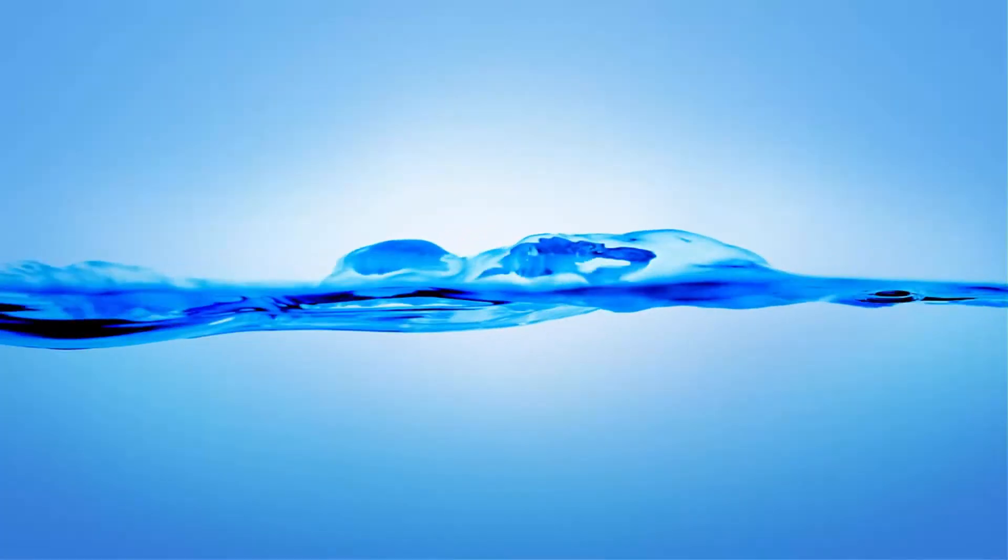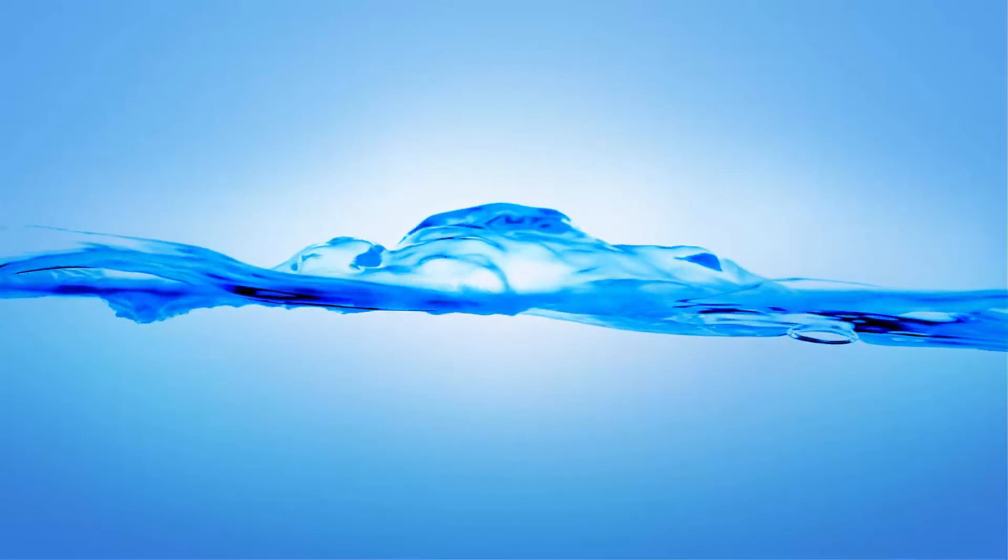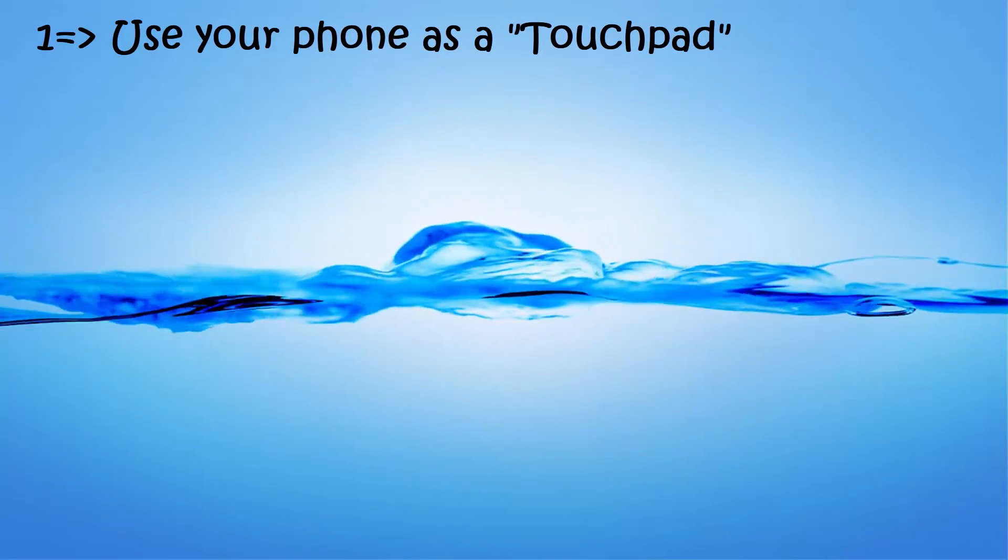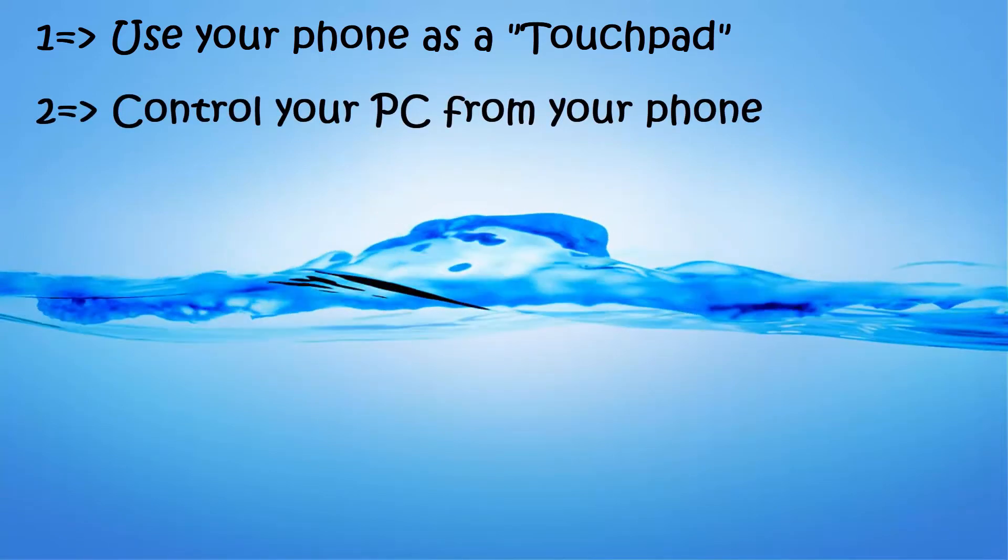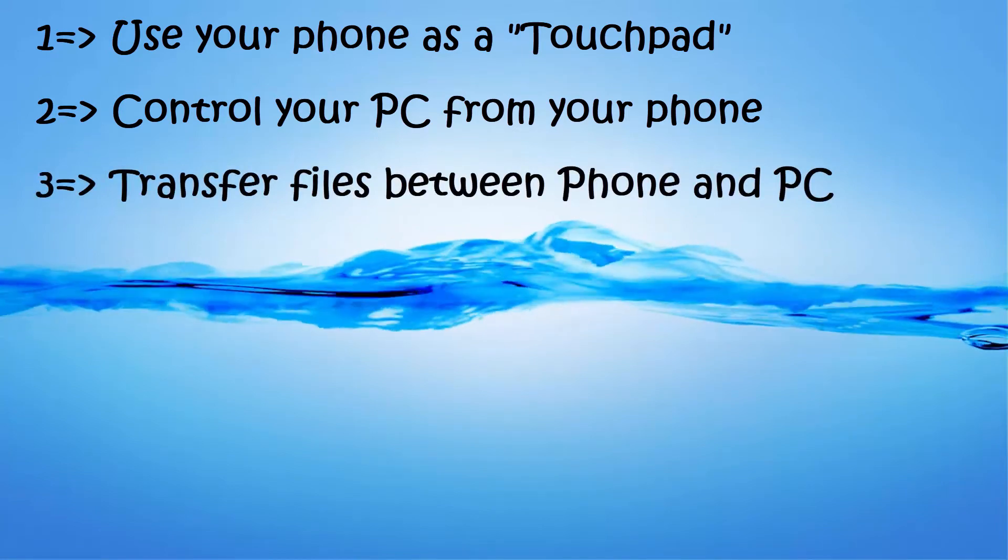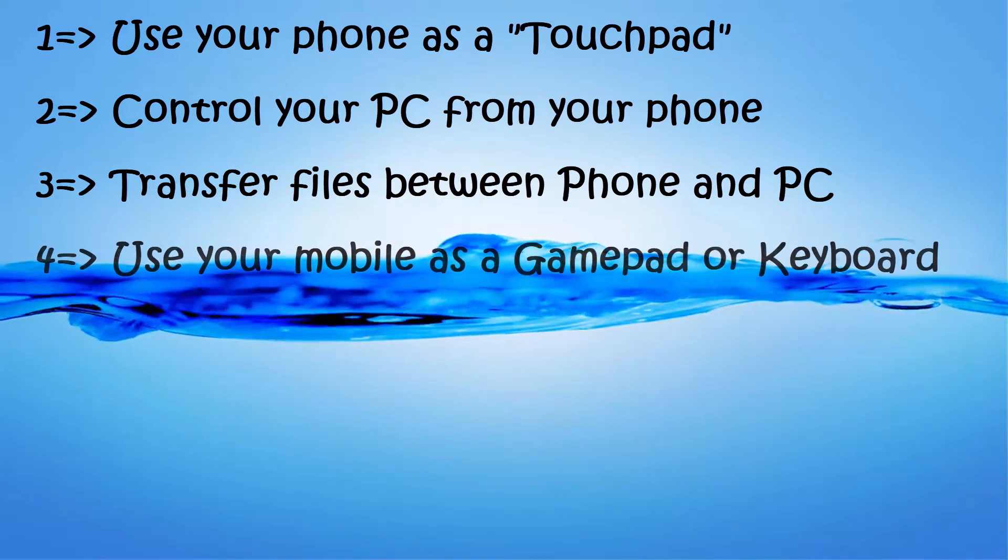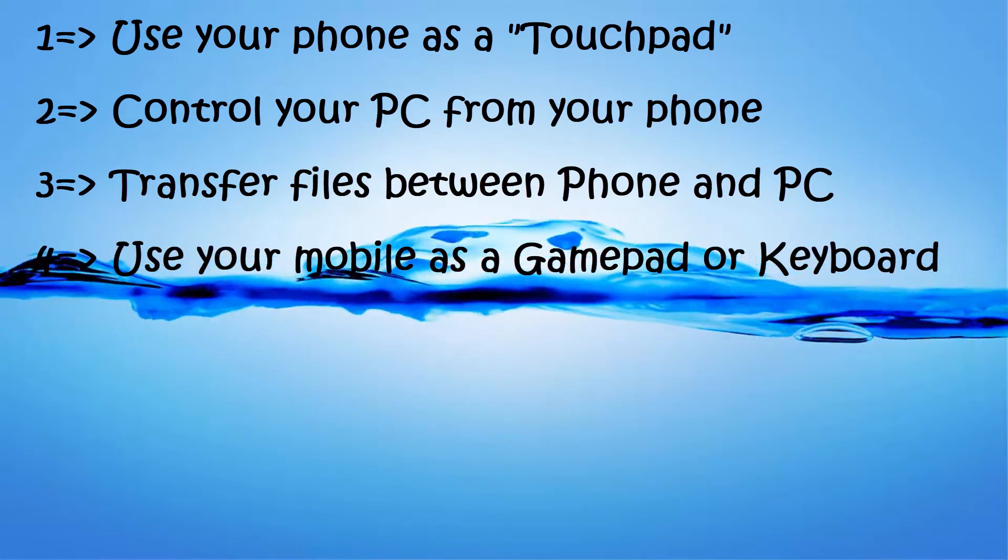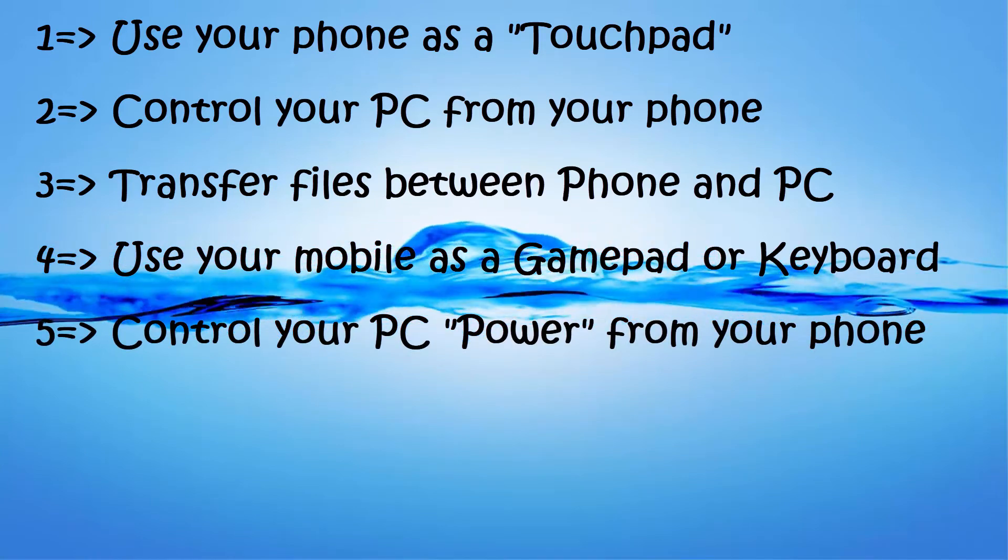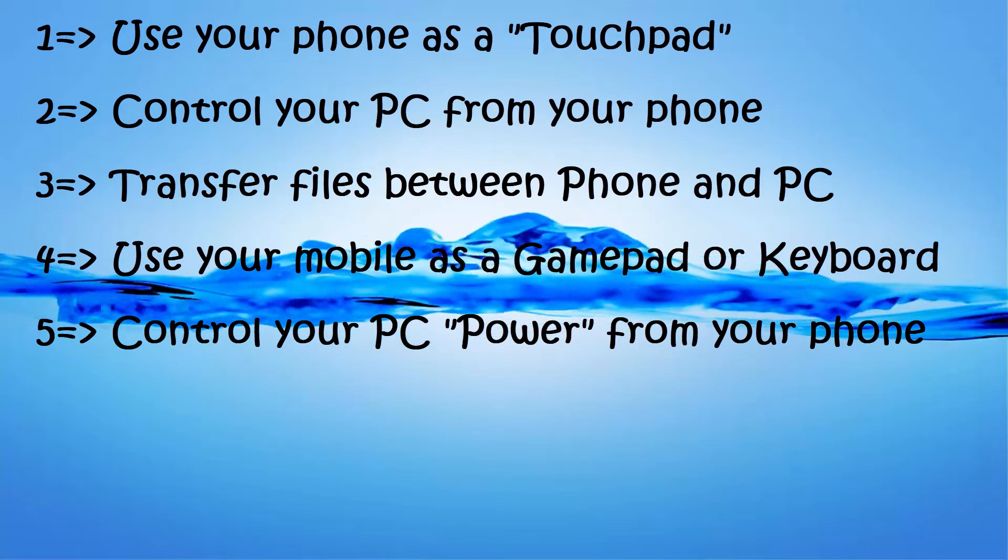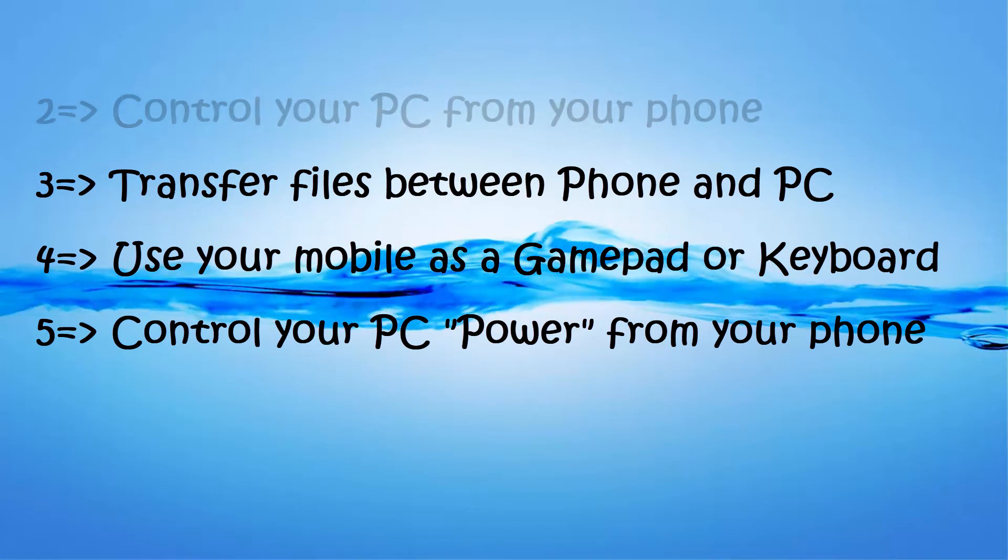Hi, in this tutorial I show you how to use your phone as a touchpad, control your PC from your phone, transfer files between phone and PC, use your mobile as a gamepad or keyboard, and control your PC power from your phone. So let's start.